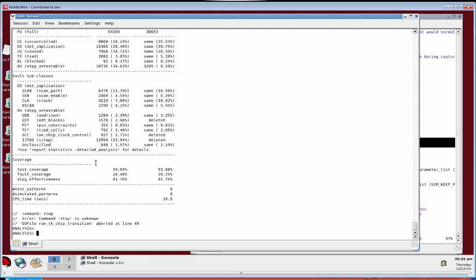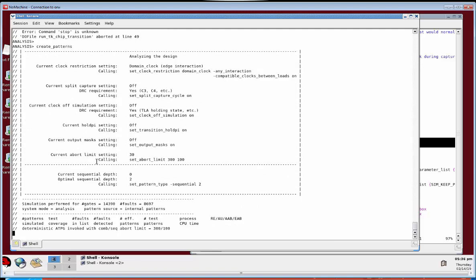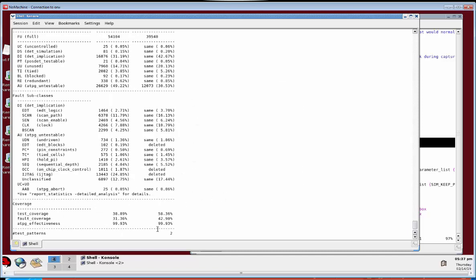Now we'll go ahead and create the patterns for X-test mode and report the statistics on those results. The test coverage looks pretty low: 58.36% for X-test mode. But what does that number really mean? How do we know what we're targeting for X-test mode faults or the coverage we're actually getting that we care about?